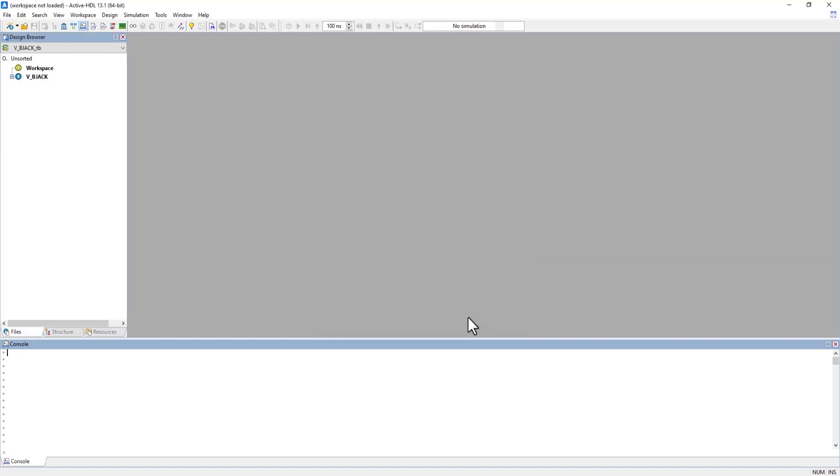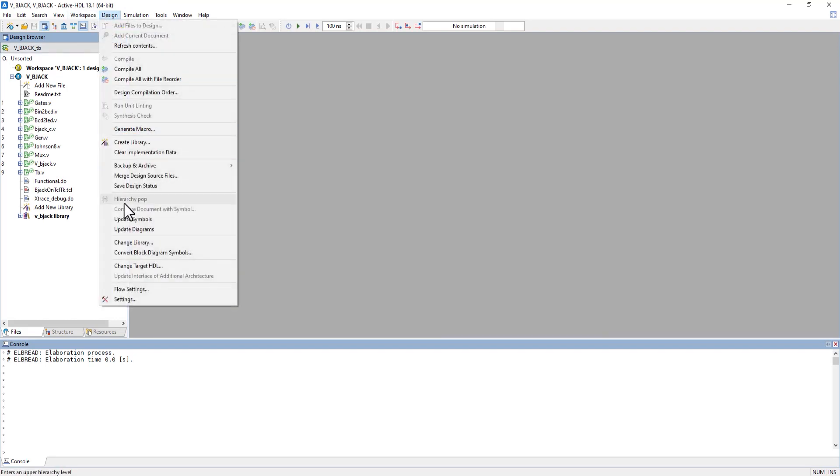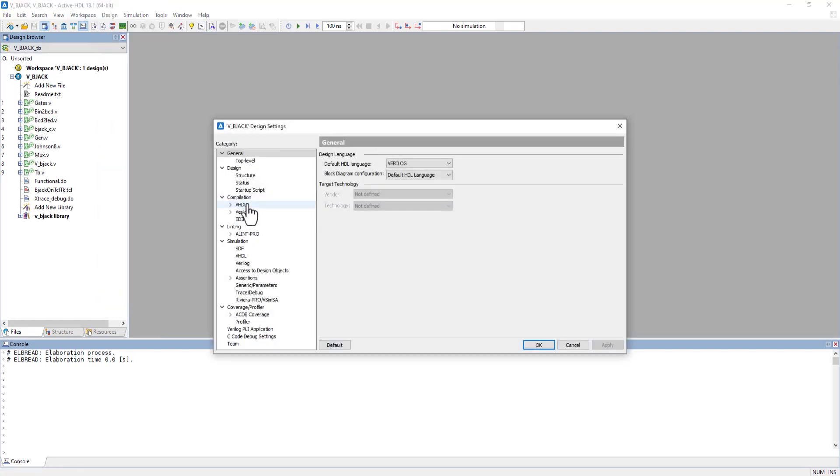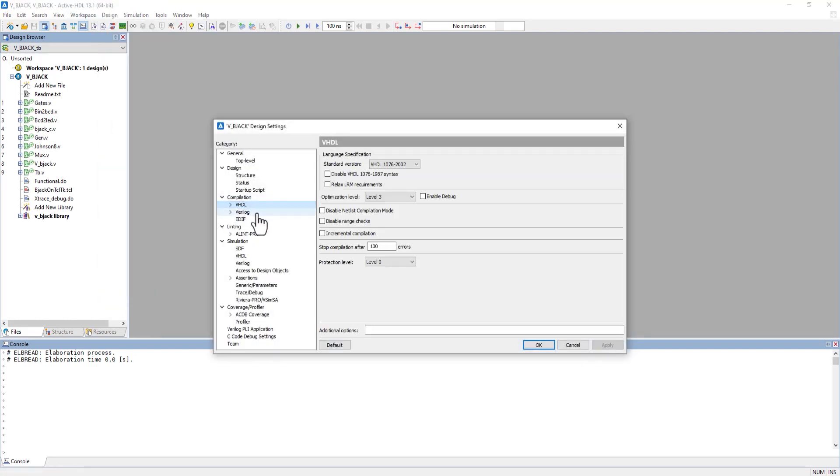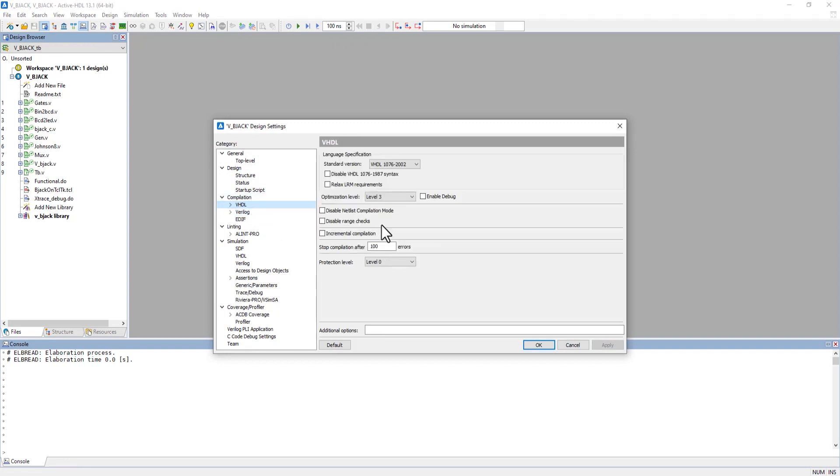Once that's open, it's very important to make sure the Xtrace Debugging Tool and General Debugging Settings are enabled. Go into Design, Settings, and under Compilation you'll see VHDL and Verilog tabs where both have an Enable Debug button. Depending on the language in your design browser, enable one or both.